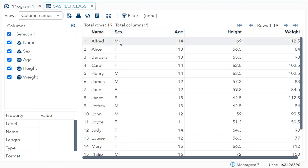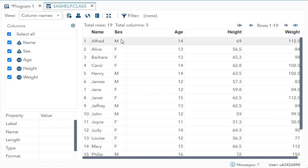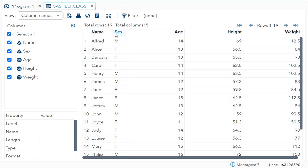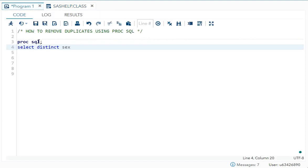In SEX you can see I have either M or F option. So if we use NODUPKEY, only two things will come - that is one M and one F, because it's gonna remove all other duplicates according to the BY variable. Same way, if you write DISTINCT and one variable, it will work exactly like NODUPKEY.